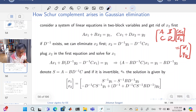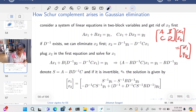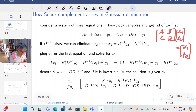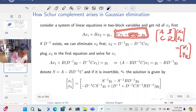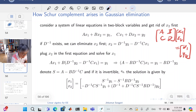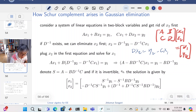X1 and X2 represent the first and second blocks of the vector X. Suppose D is invertible. We can get rid of X2 first: from D·X2 = Y2 - C·X1, we can write X2 as a function of Y2 and X1, since D is invertible.